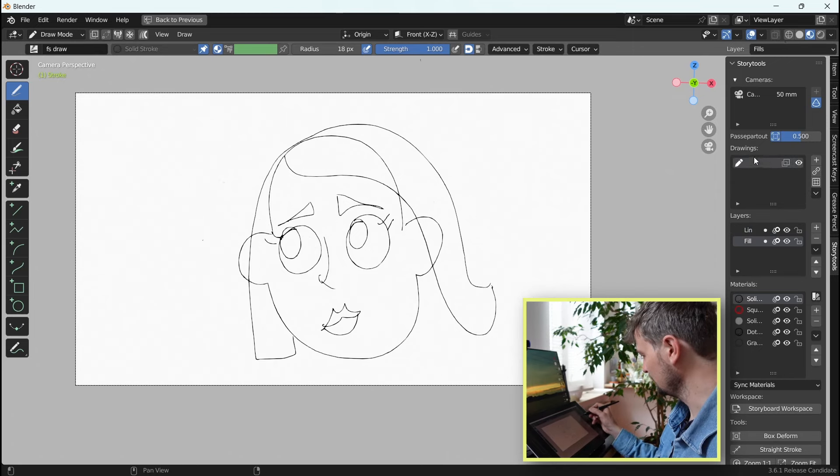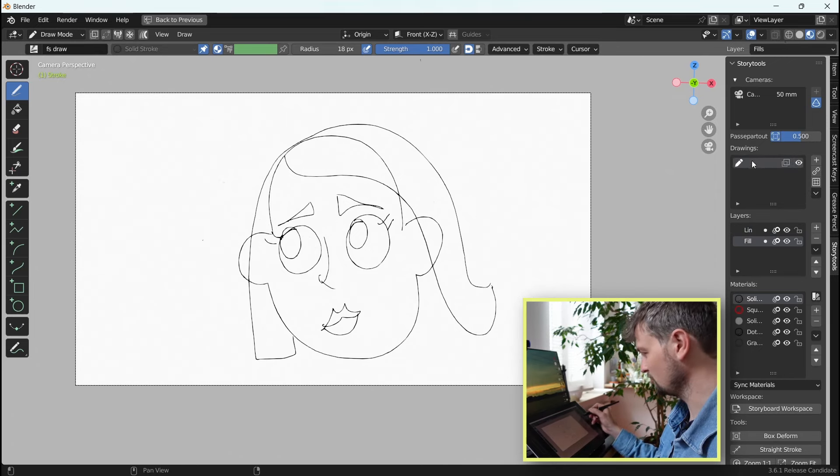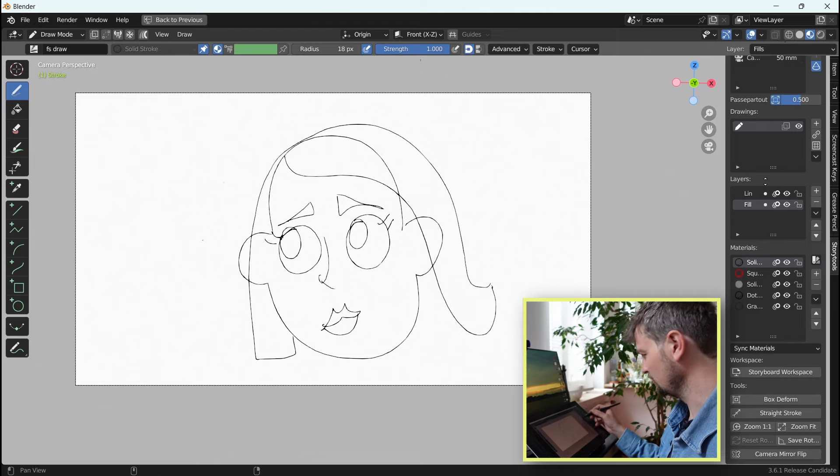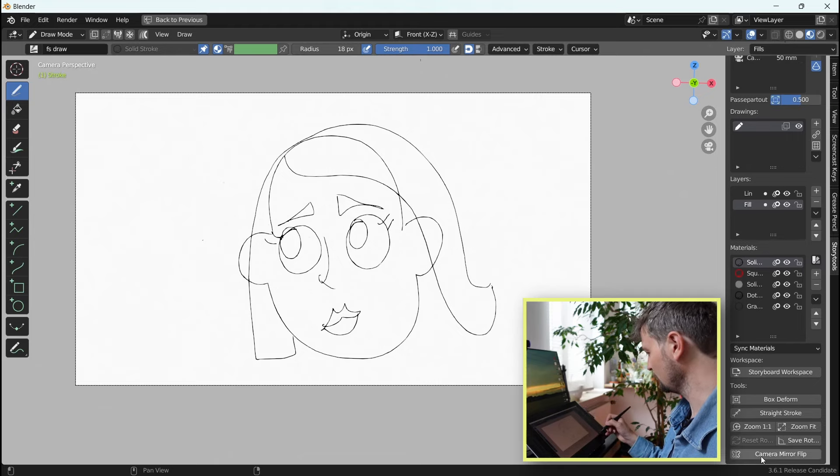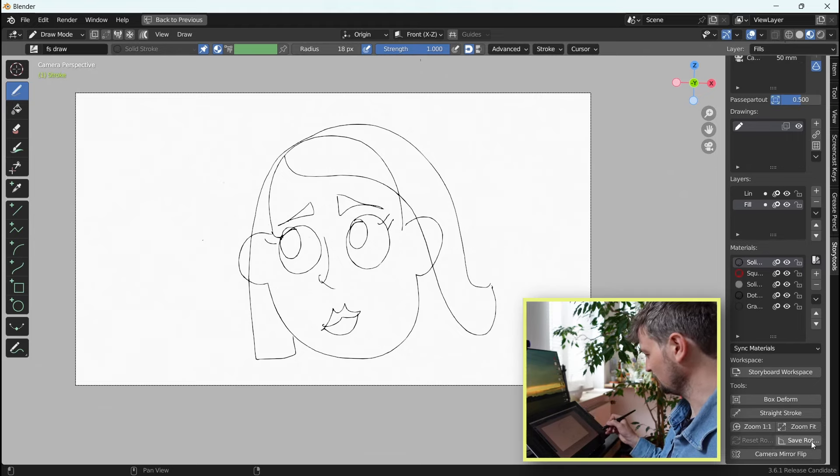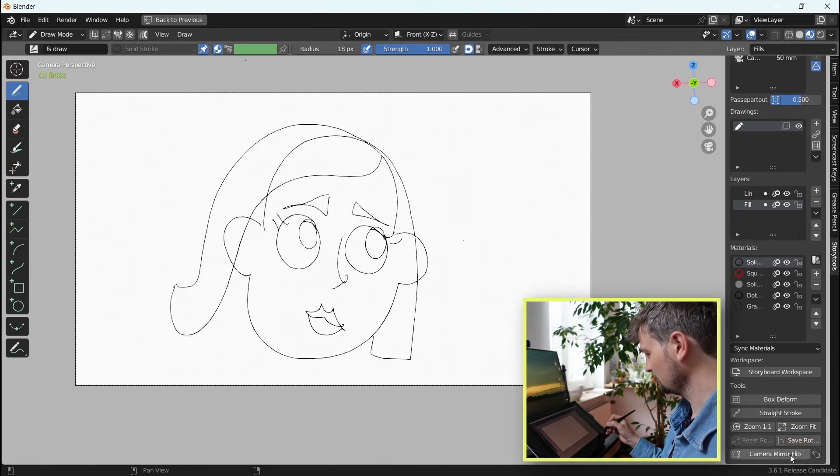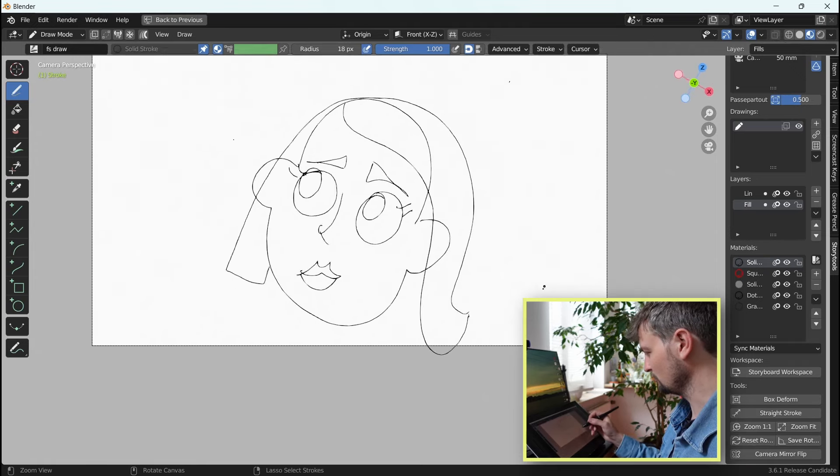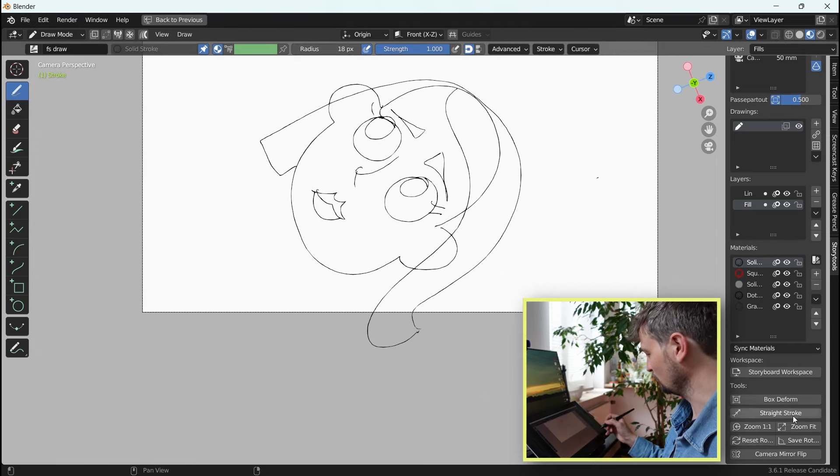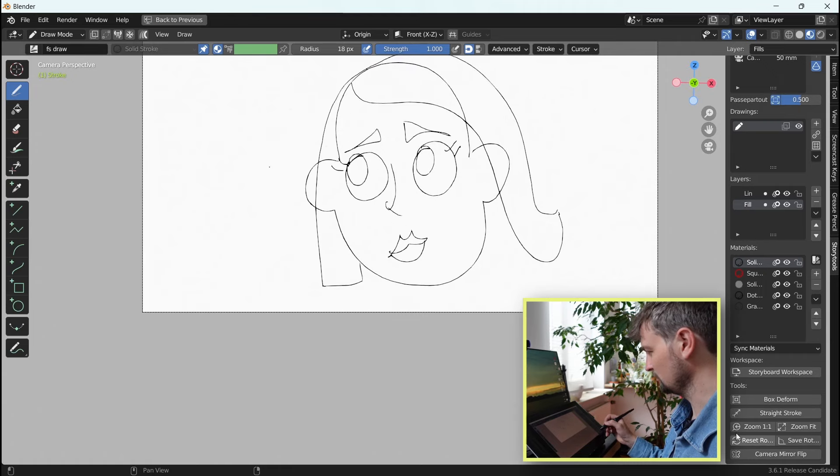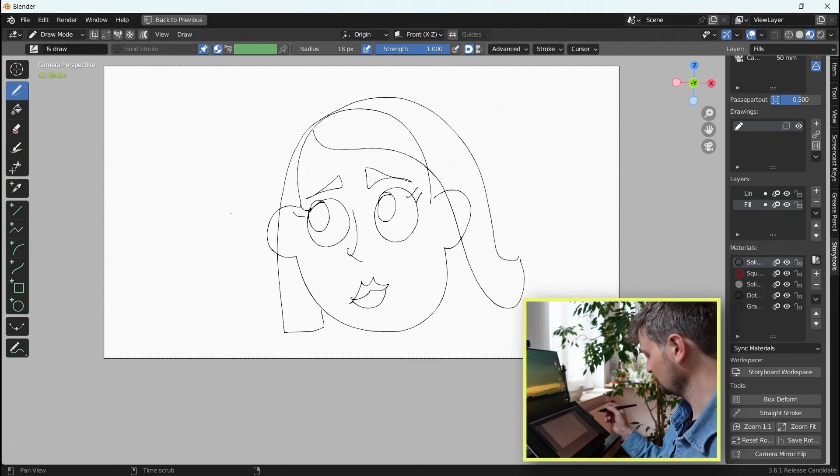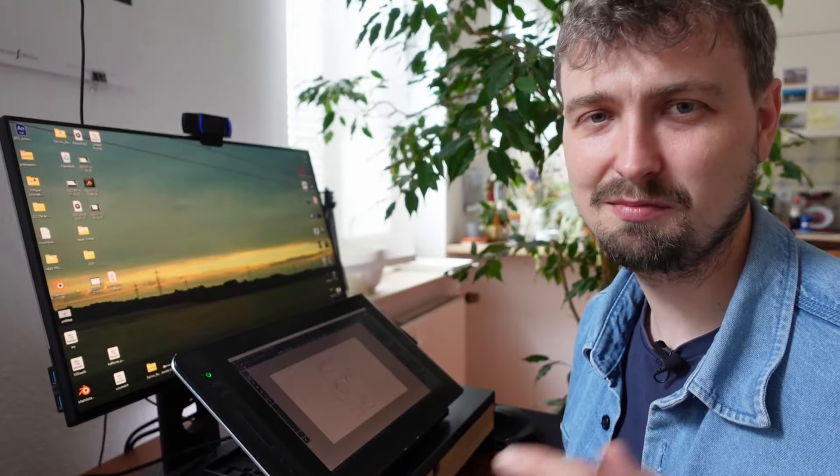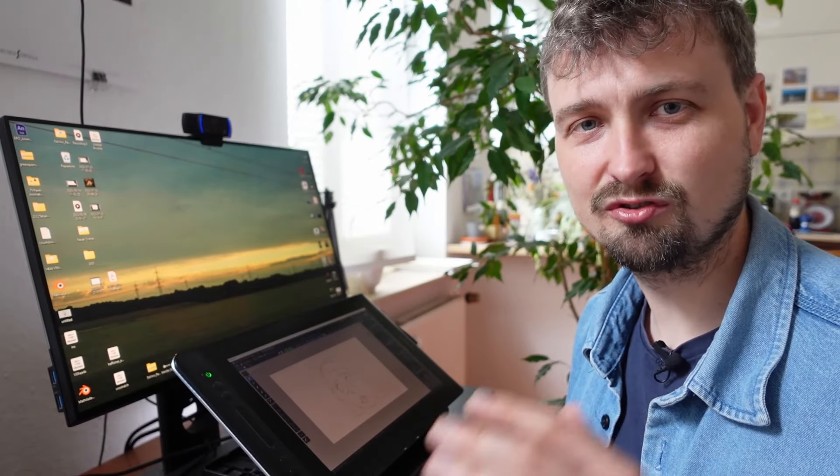Here's our layers. There's our Grease Pencil object, where we draw in. There's a camera, which we don't necessarily need. And here's the tools from the Grease Pencil add-on. Flip the canvas, save the rotation mode. So whenever you rotate and you want to go back, you can just reset to that. You can zoom to 100%. So this is a much cleaner setup, allowing you to draw rather than to click buttons everywhere.